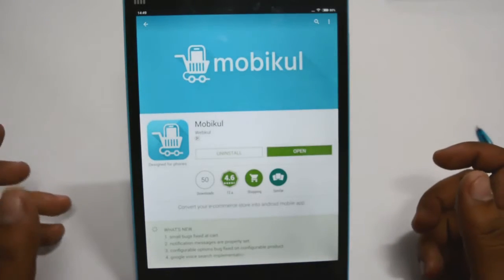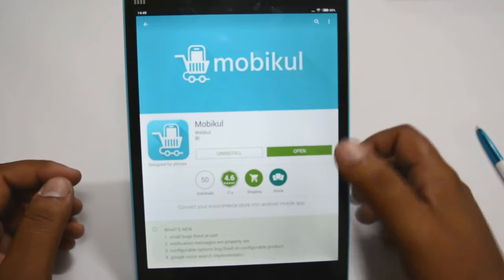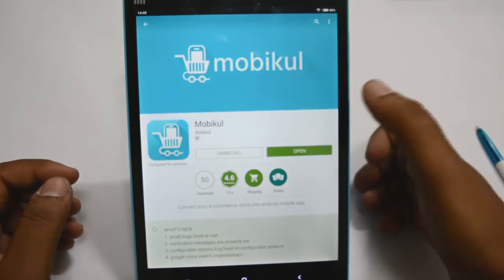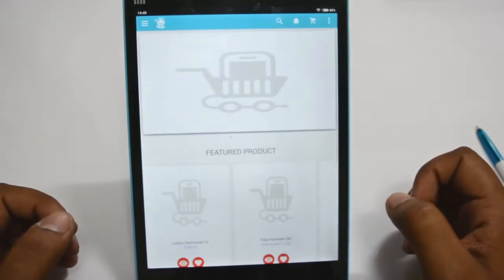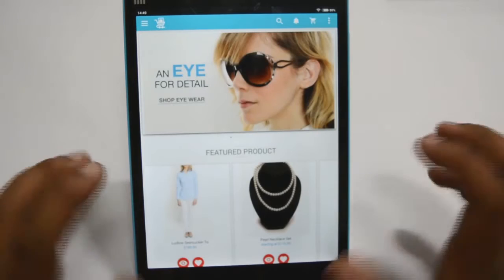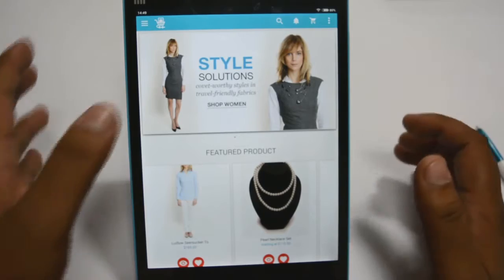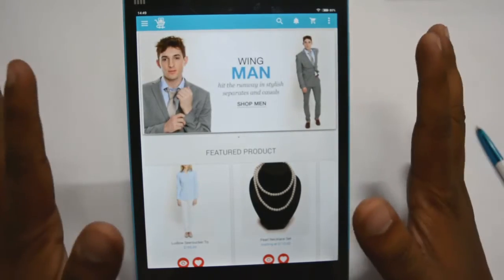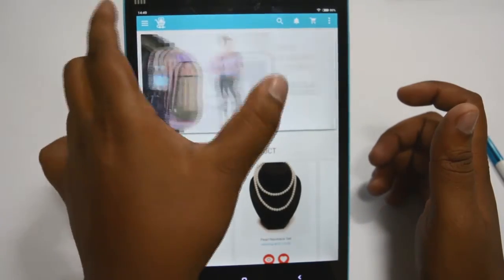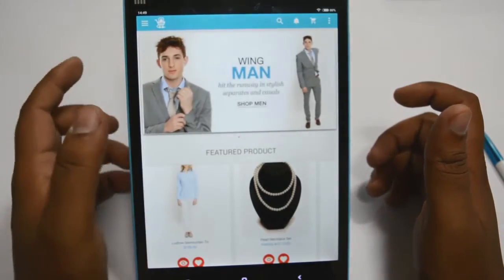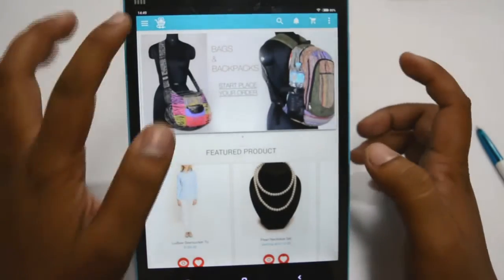They don't need a desktop or laptop for making purchases — they can purchase products on the go. Here I am opening the Mobico mobile app to show you how it works. Here is the home screen of our Magento mobile app. This is totally synced with your Magento store. You can see the features of this app, and all the categories are shown here.